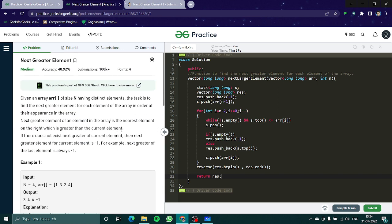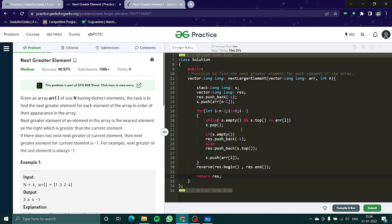So we have done this question. It was just a slight variation of the previous one. In the previous one we have to find the greater element on the left, here we have to find the greater element on the right. I hope you understand the logic here and how to use this stack. Thanks for watching this video, hope you understood the concept. If you have any doubts please put it in the comment section, and thank you for watching, stay tuned for more videos.